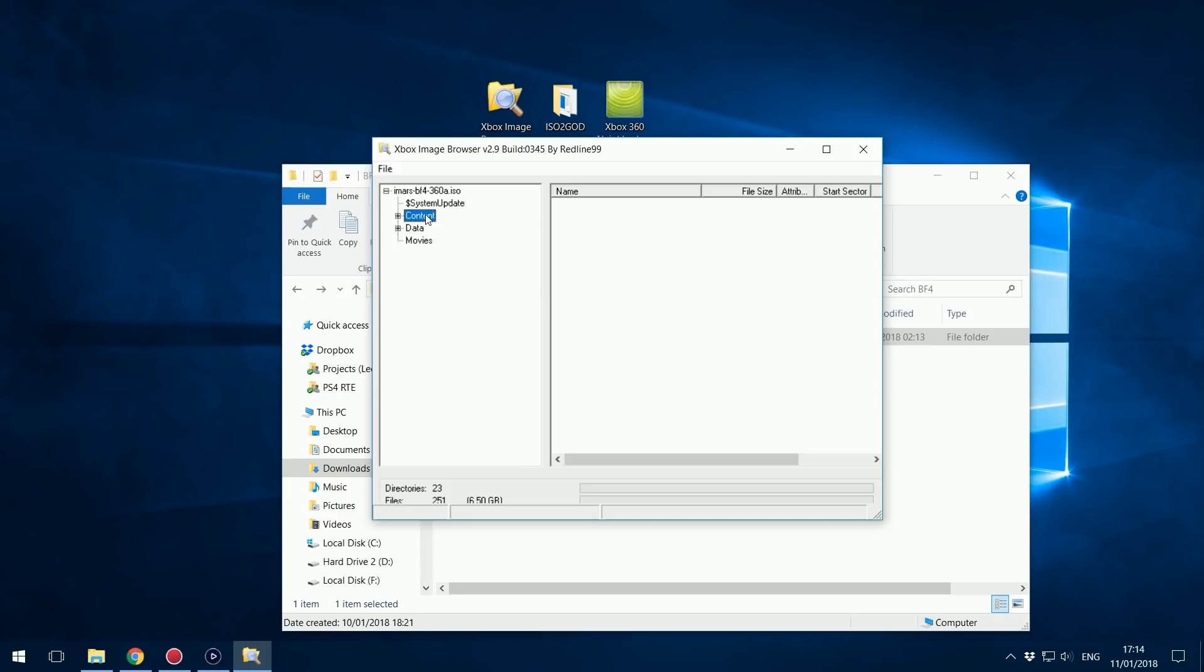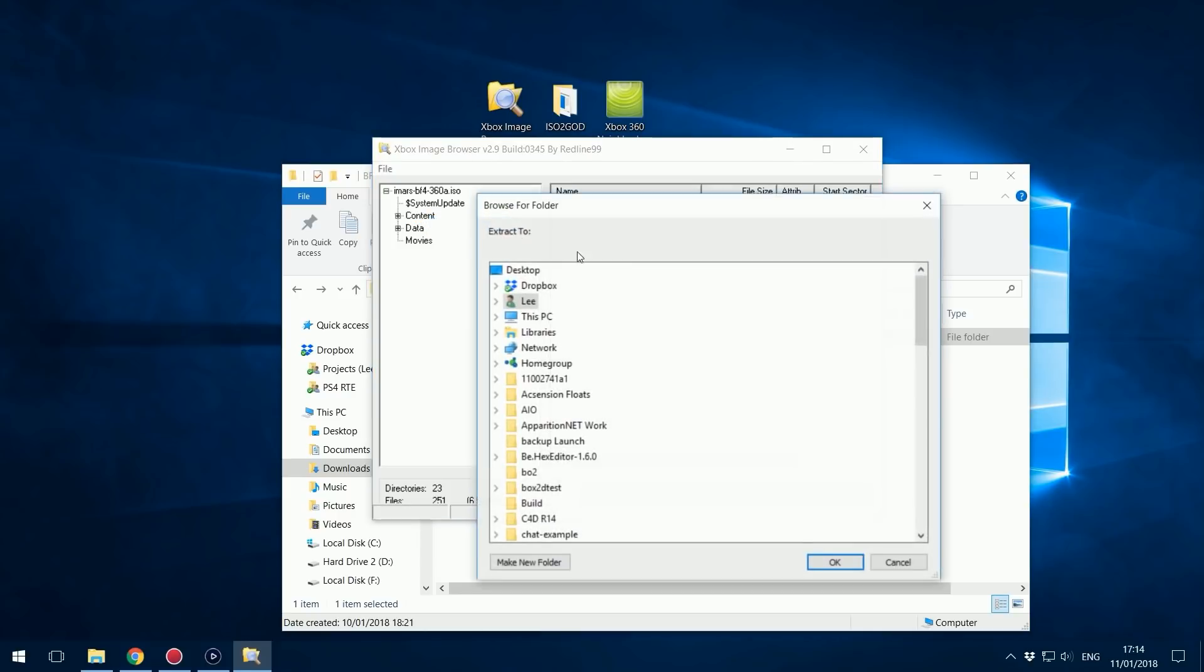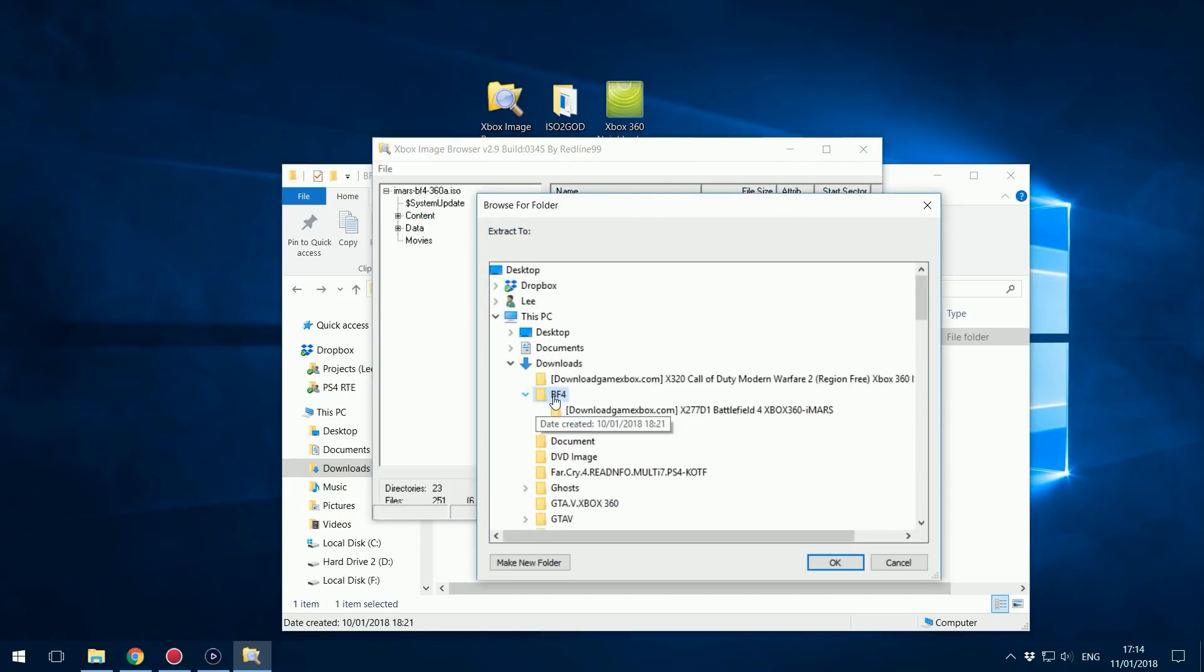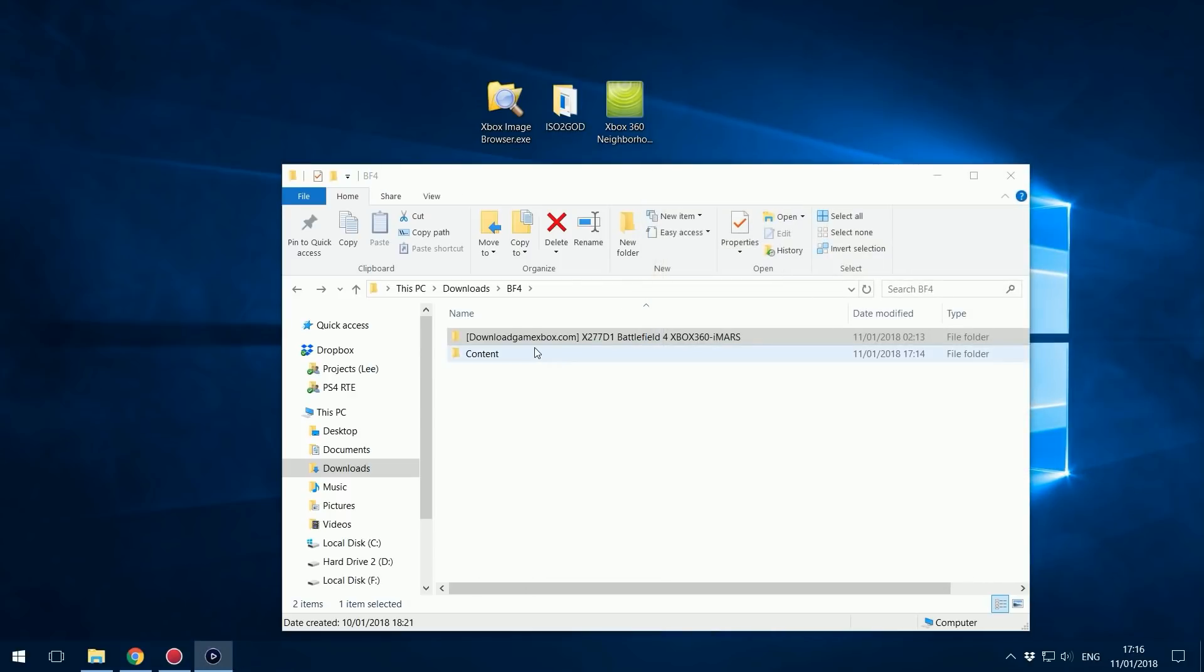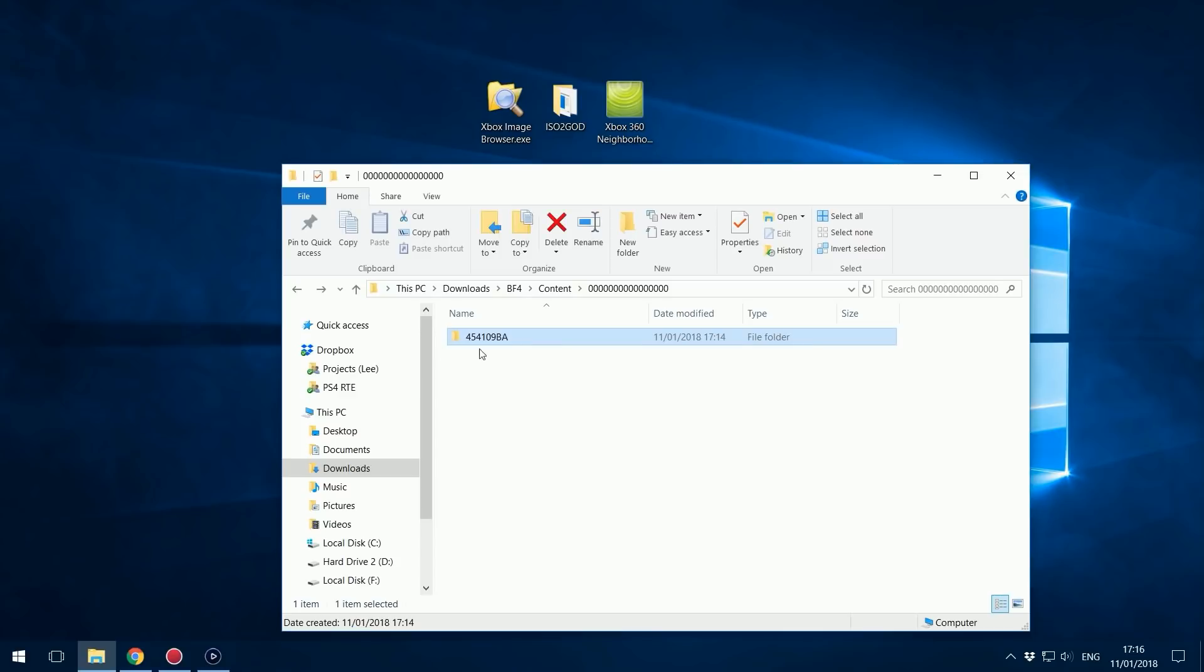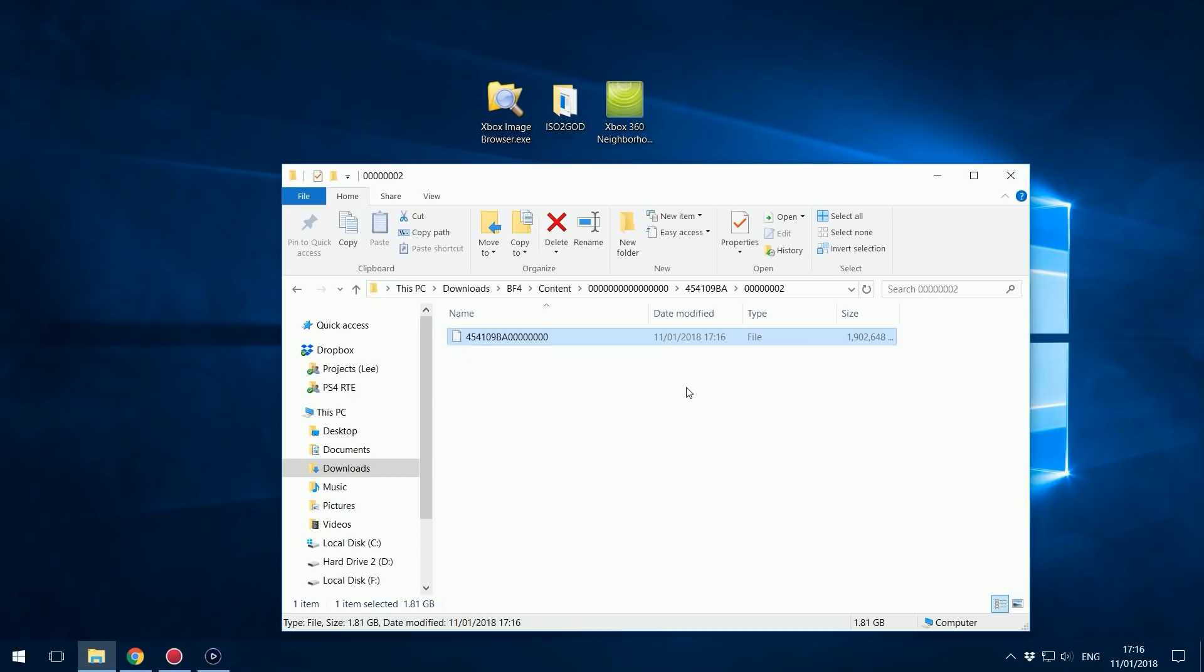All you need to do is right click on content and click extract. Once it extracts you can check. We've got content folder with all the zeros. This is the title ID of the game and then you've got this folder with the two at the end. This is our HD content pack that needs to be installed on the console.